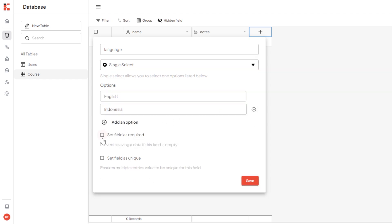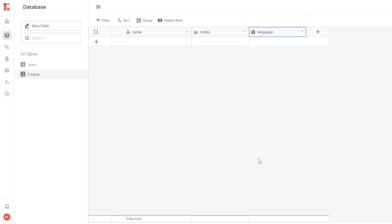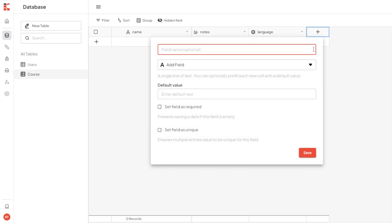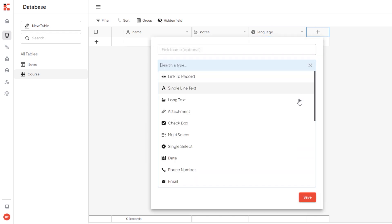We can also set the field to required field. I will add another field that is attachment for the course cover.